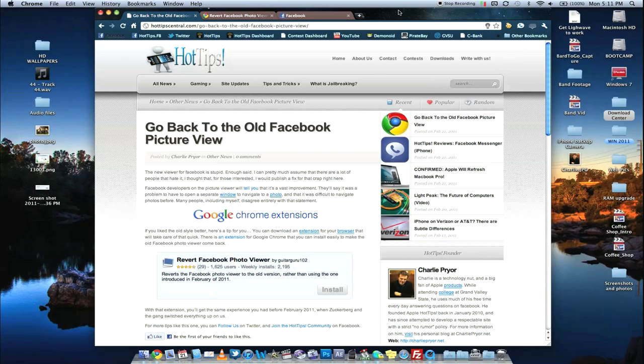Hello, everyone. This is Charlie with HotTipsCentral.com, here to show you a quick little tweak that you can do to get the old Facebook picture viewer back. This involves Google Chrome.